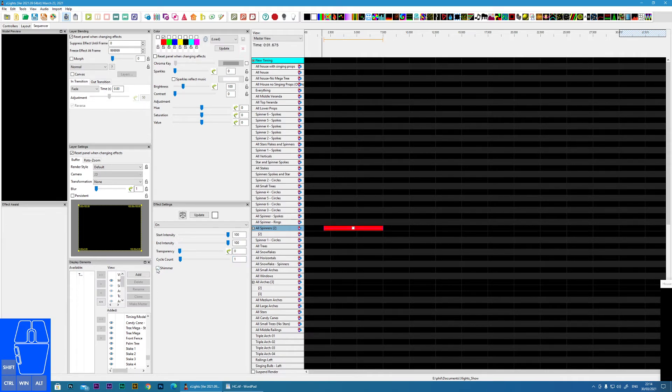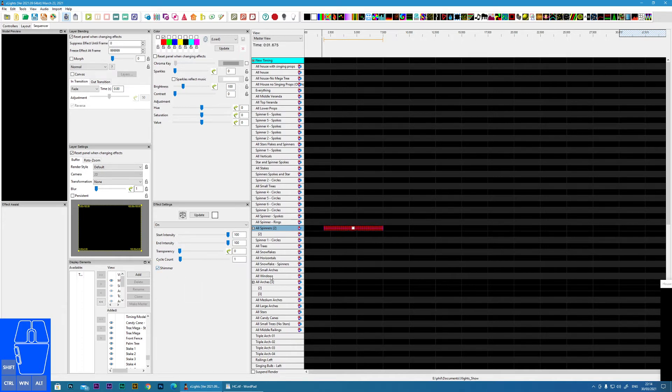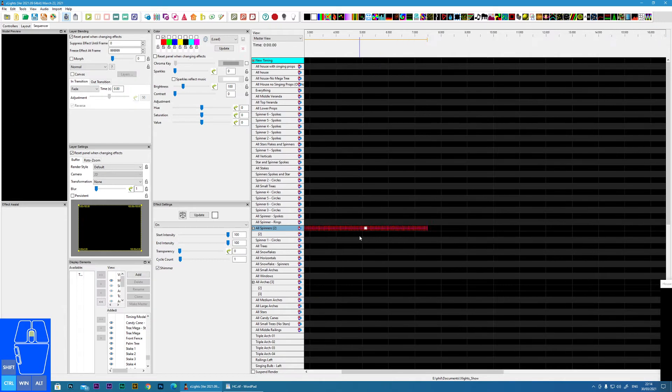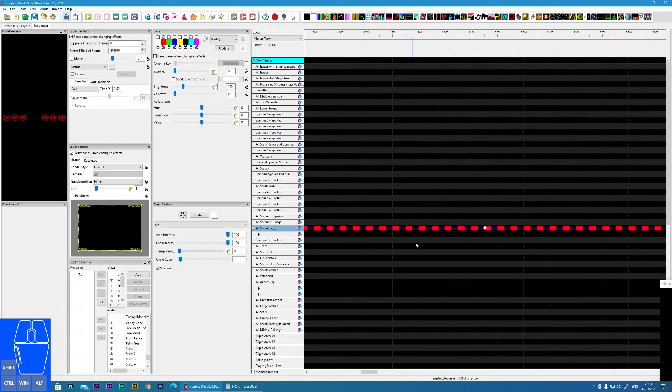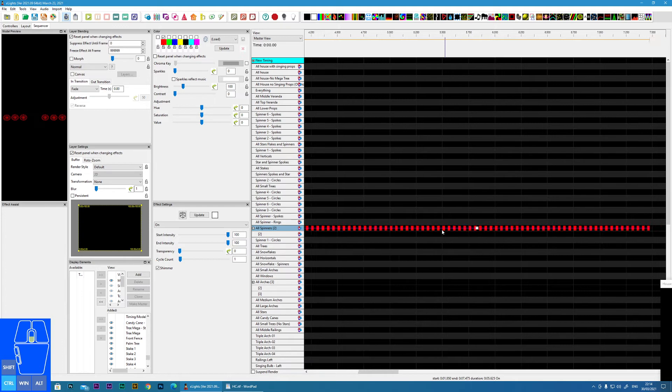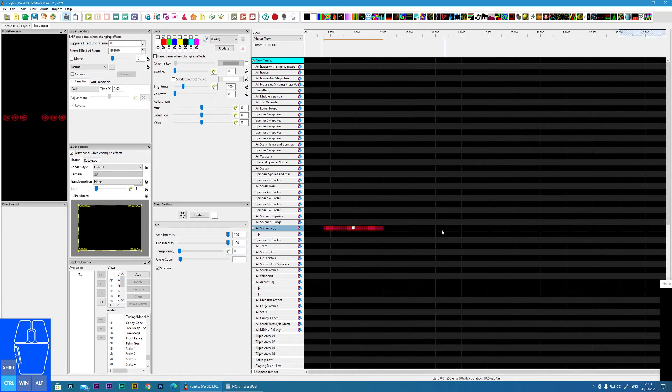The next item here I'll cover is shimmer. And if we apply that, it actually flashes the on effect. So you can see it does like a quite a nice flicker effect. And if we zoom in, we can see that on the timeline as well. It's represented by this on and off type effect. So let's turn the shimmer off.